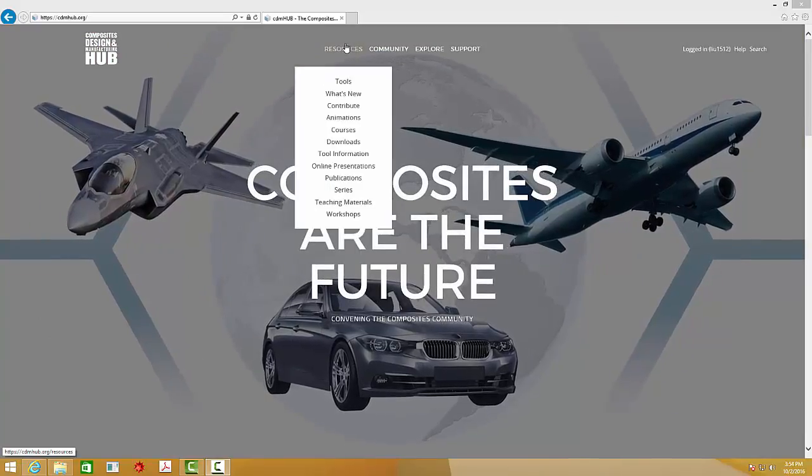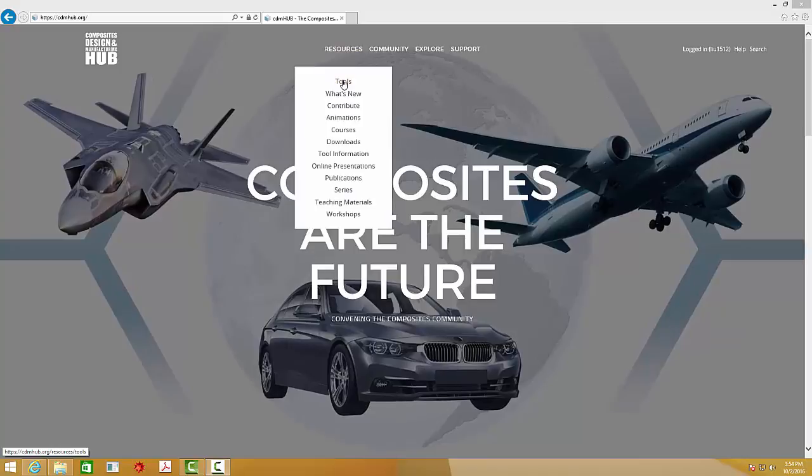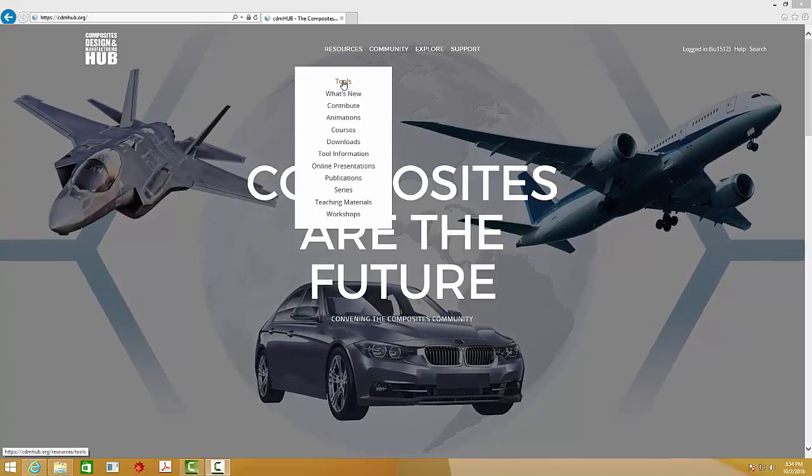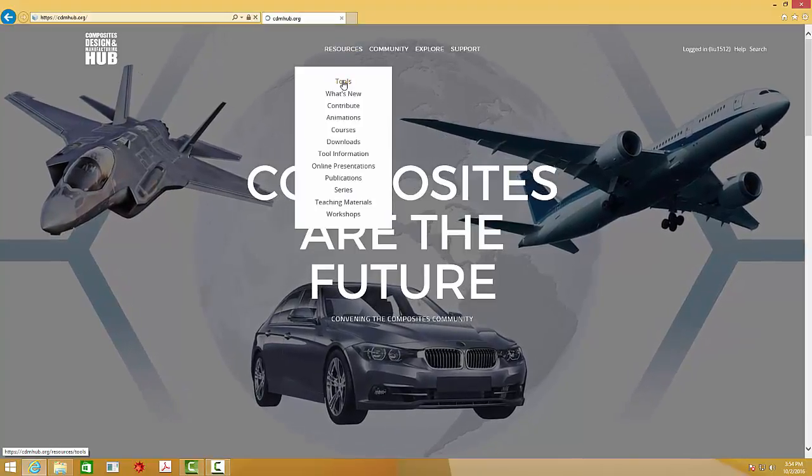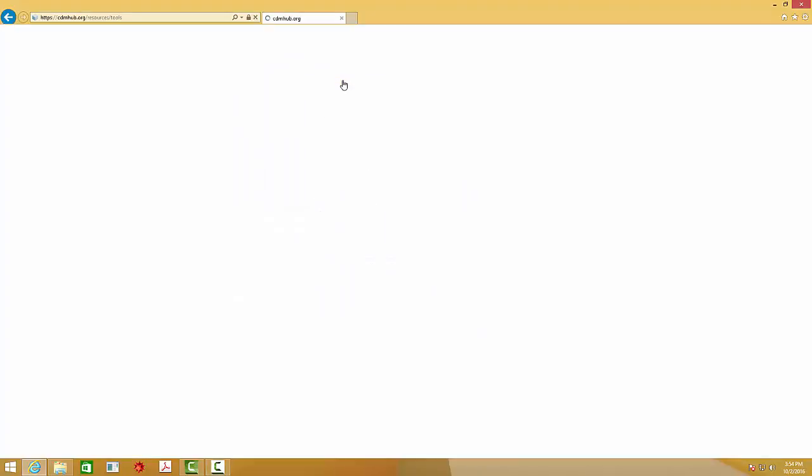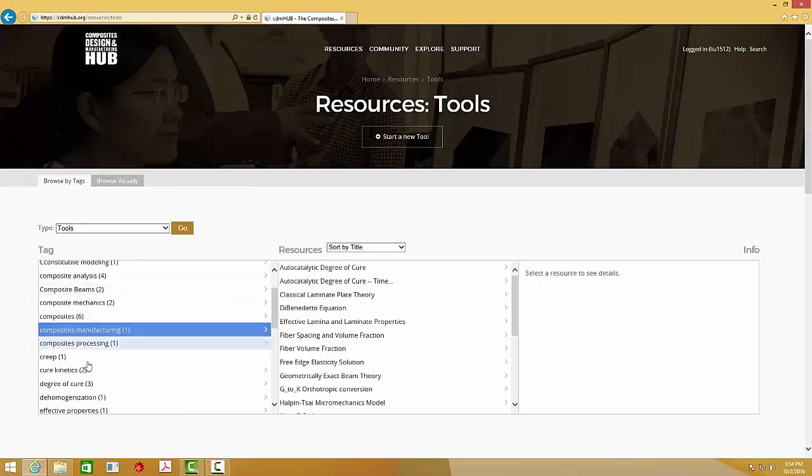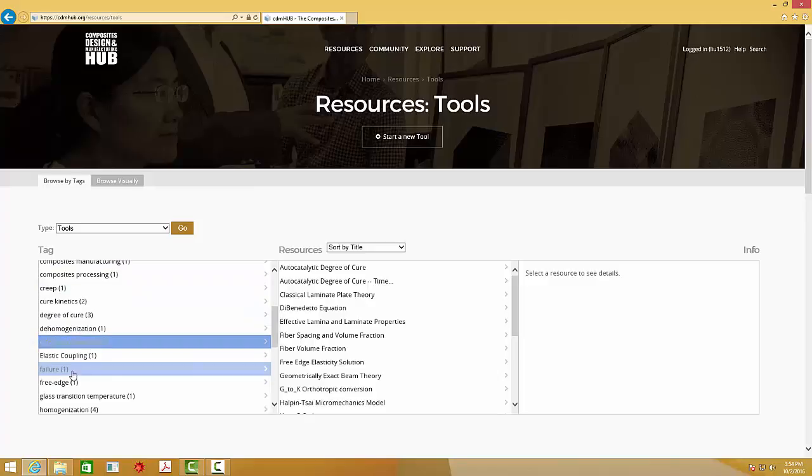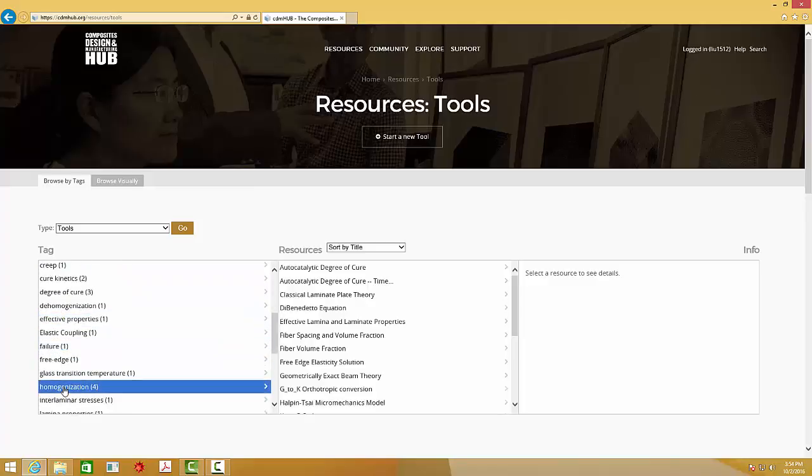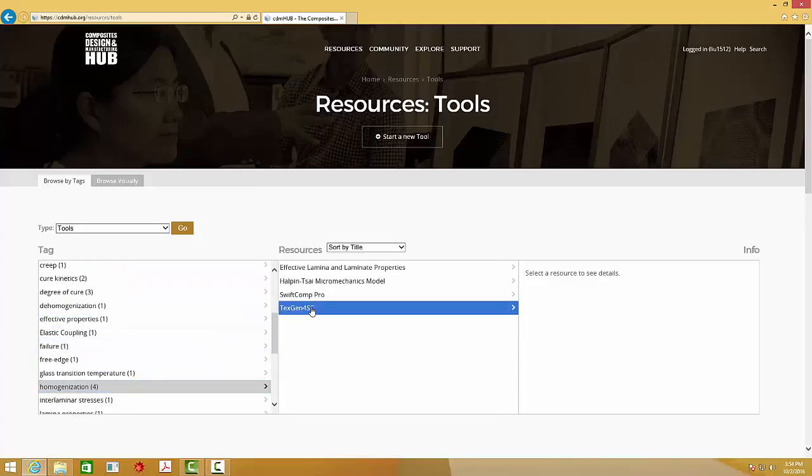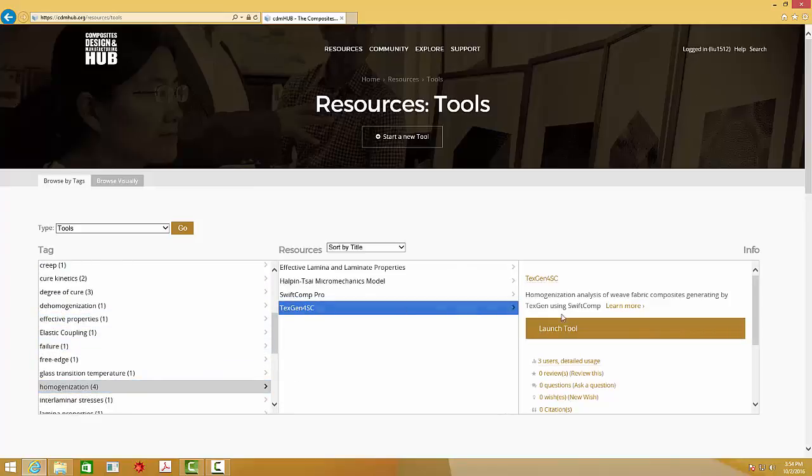First, go to CDM Hub, and from the resources tools, we can search for homogenization, then TextGene4SC launch tool.